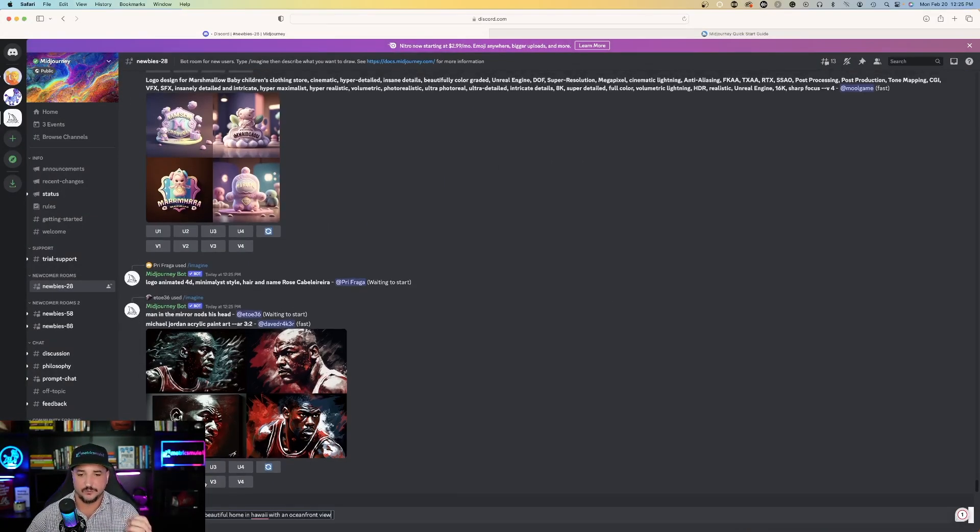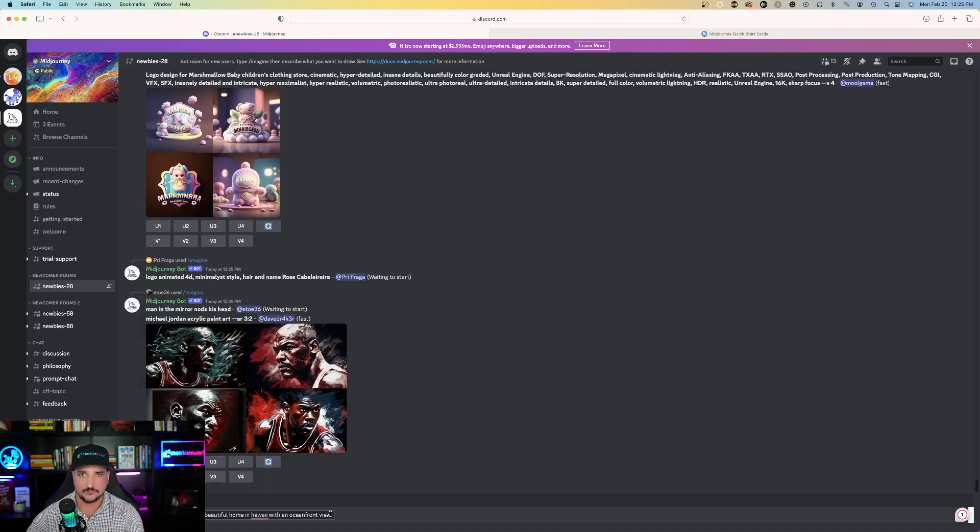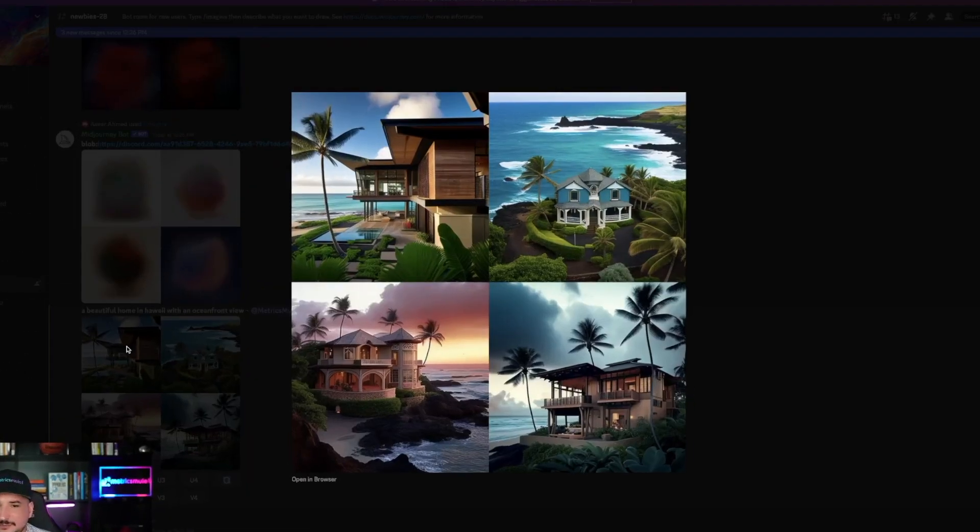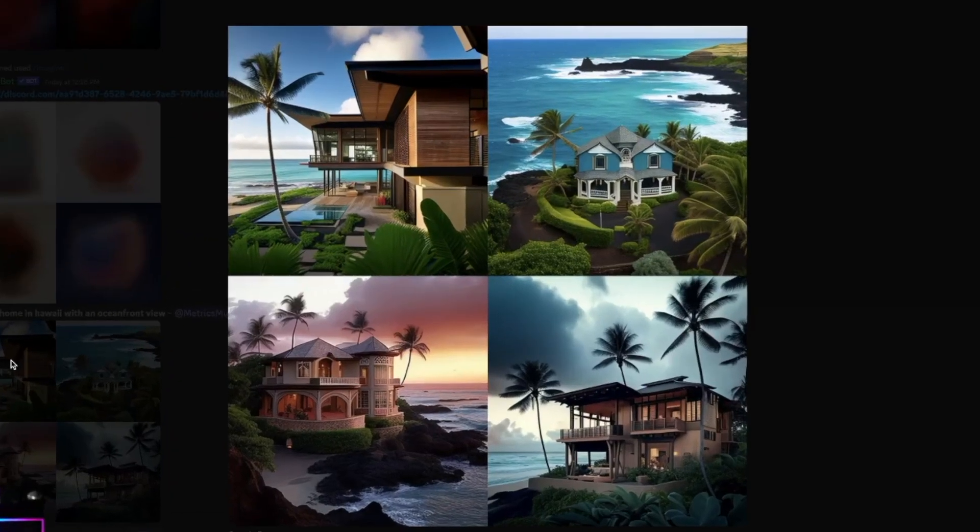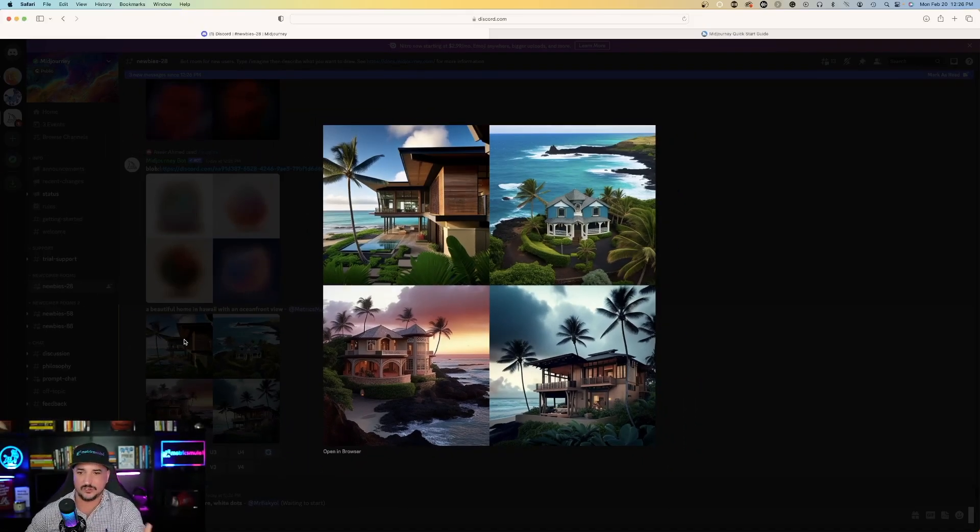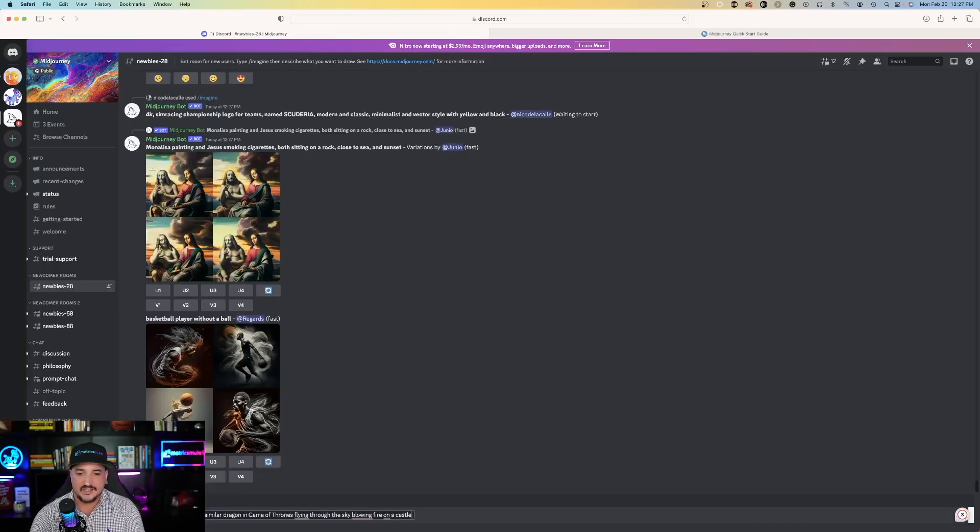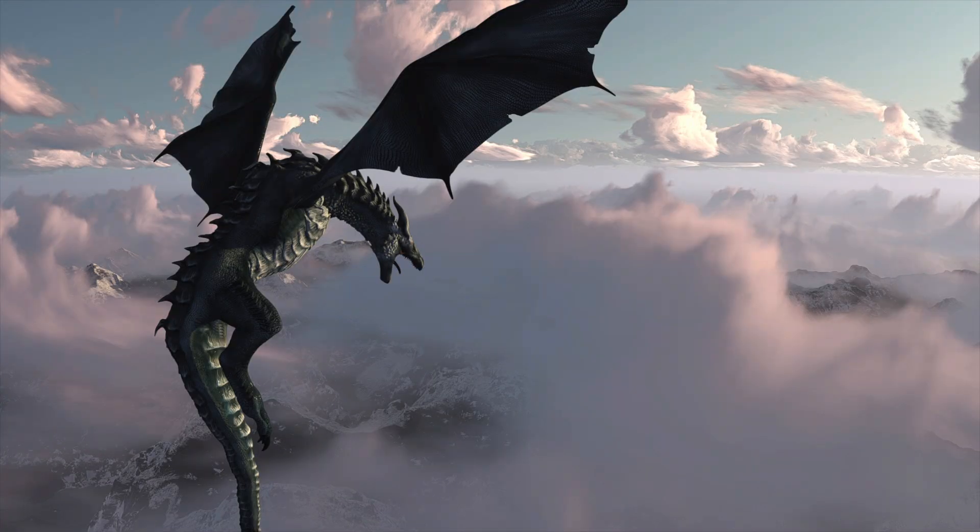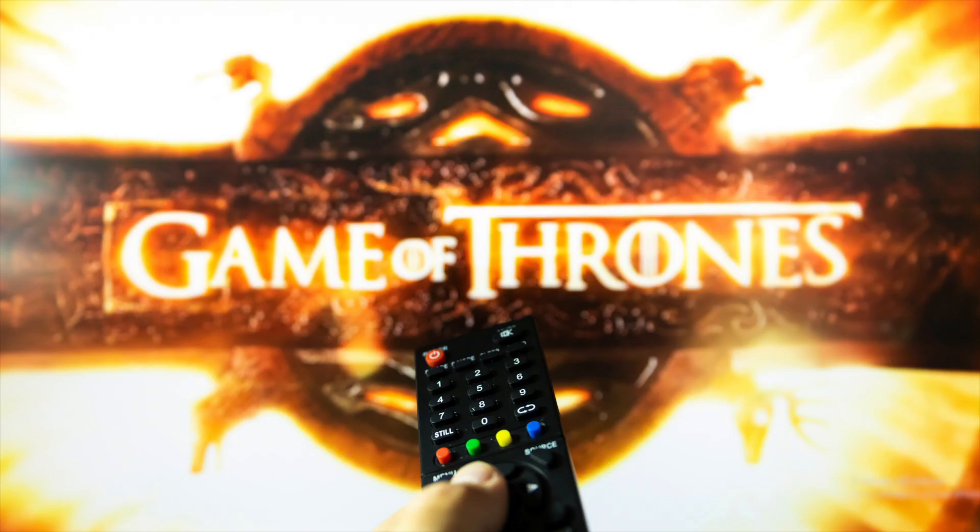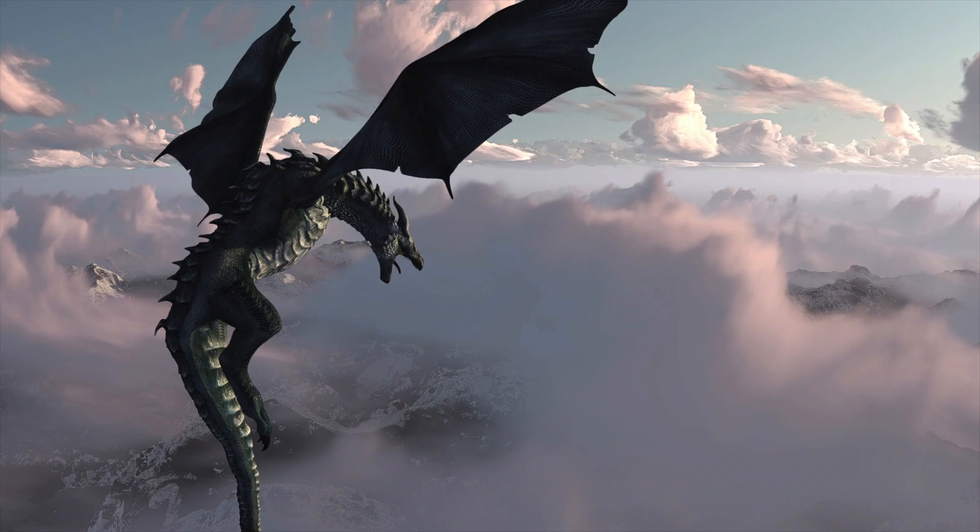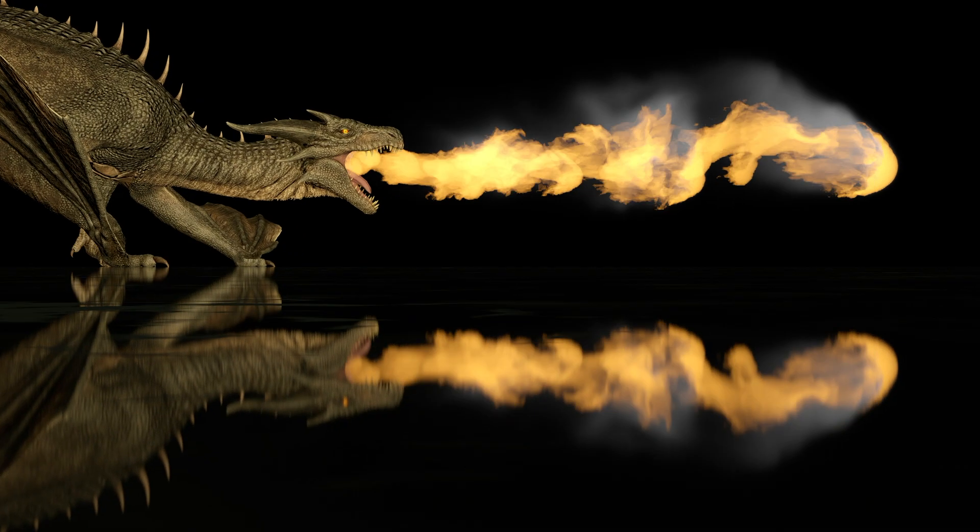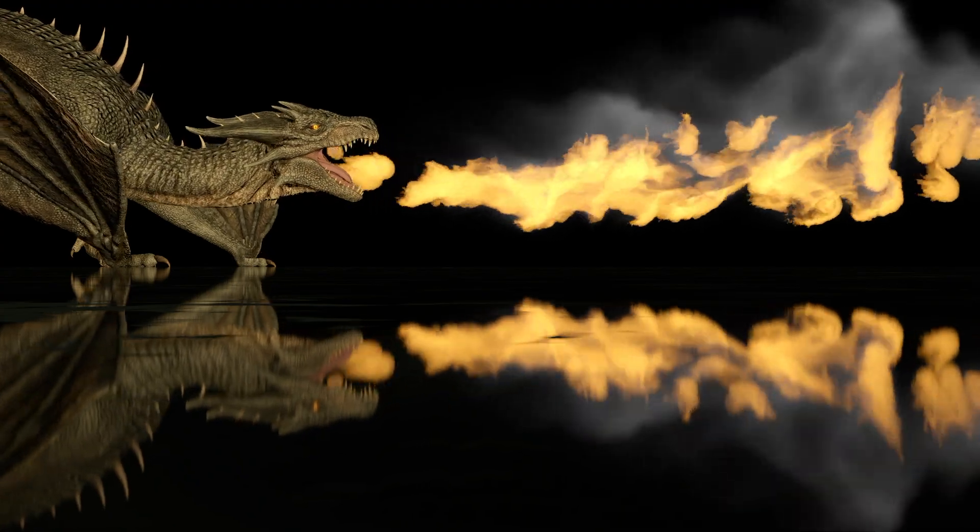So, the next thing I'll say is a beautiful home in Hawaii with an ocean front view. That was pretty quick. It's going to give me four options of a beautiful home in Hawaii with an ocean front view. So, my next prompt is going to be a little bit more descriptive. I'm asking it, a similar dragon in Game of Thrones flying through the sky, blowing fire on a castle.